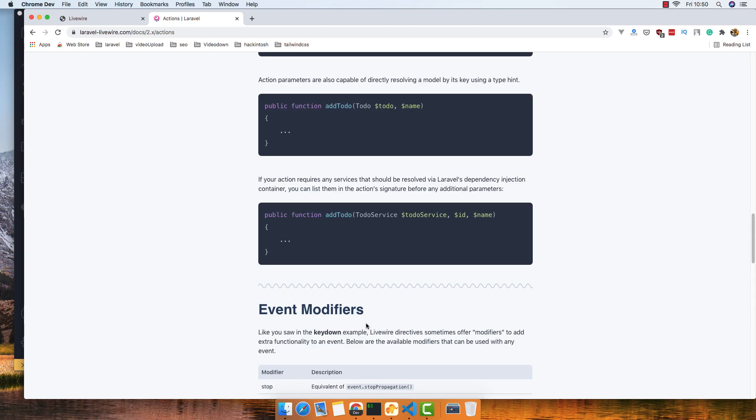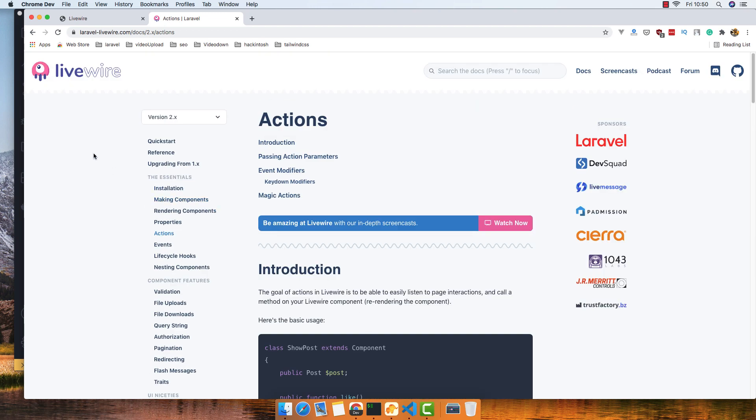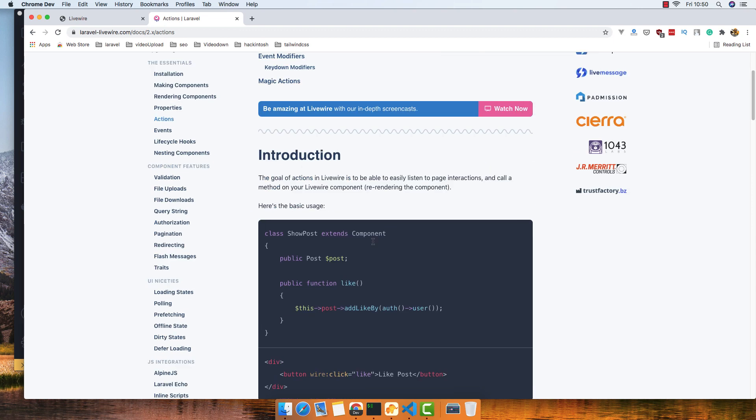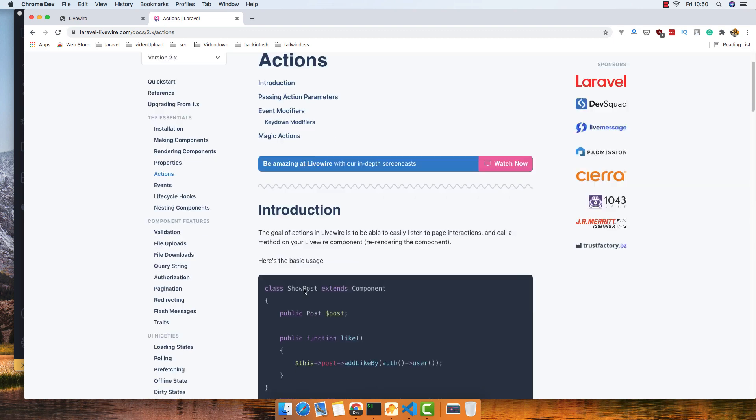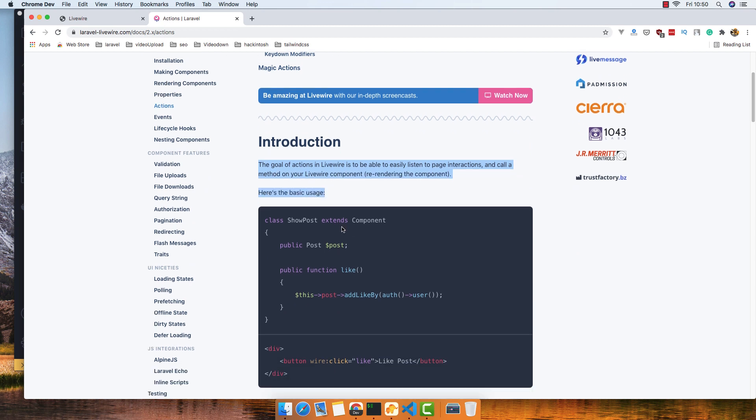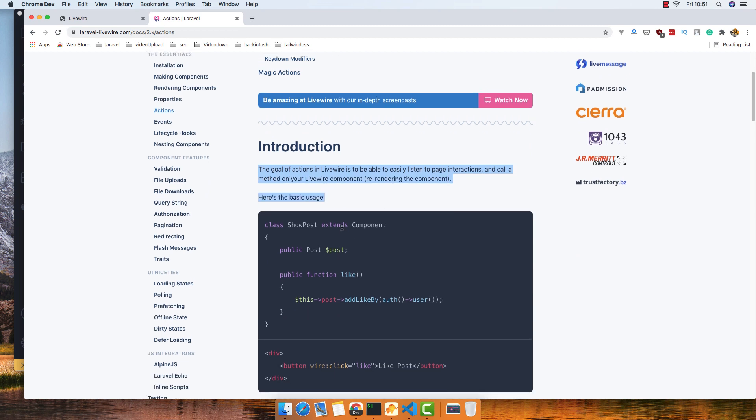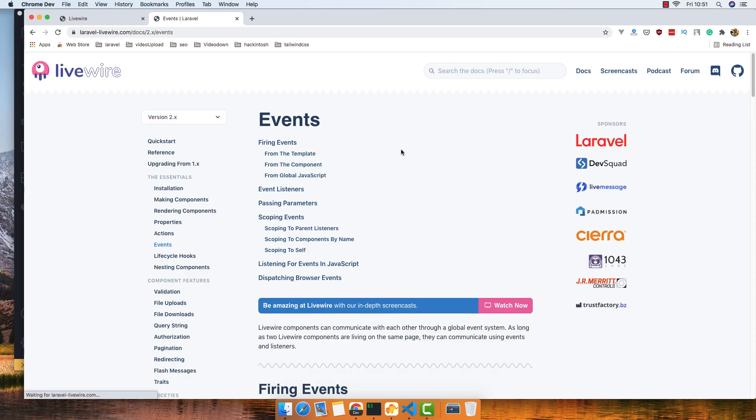It's a good idea if you come here to Livewire and read the documentation. It explains very well how to do things and how to use Livewire. That is for this video. If you like, please subscribe to my channel and see you in the next one. Thank you very much.